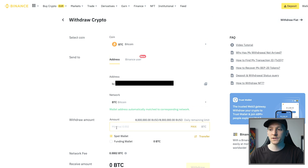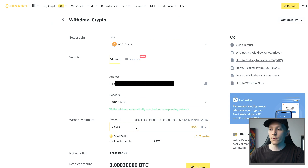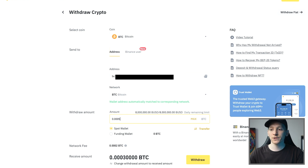Choose an amount you want to send out — there's obviously a minimum amount you can withdraw plus transaction fees. Go down and it says 'network fee,' which may change over time, and 'receive amount' — that's the amount actually received in the wallet. Make sure the receive amount is correct, then press withdraw.